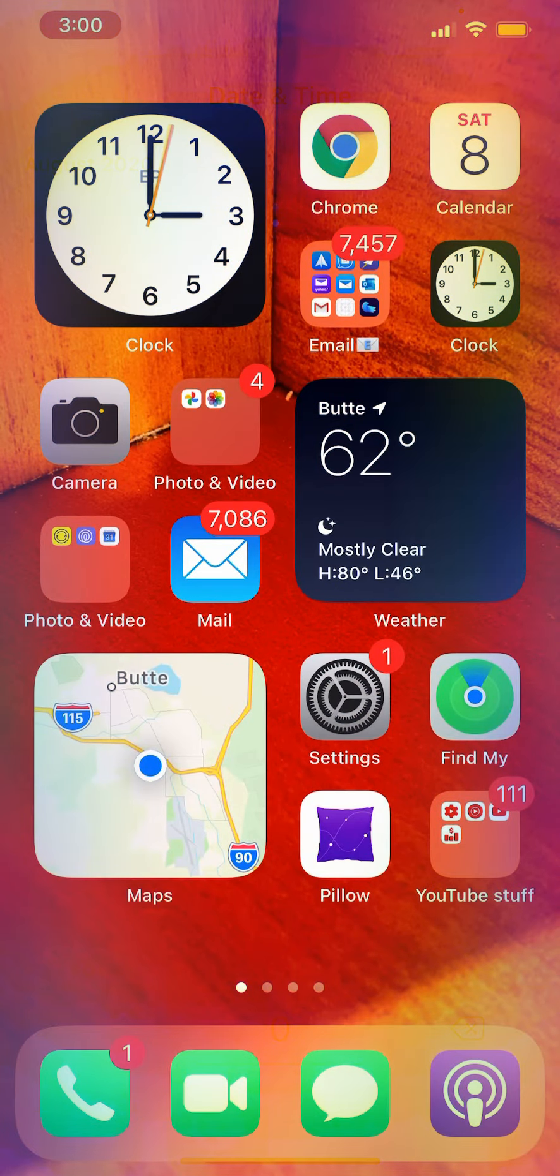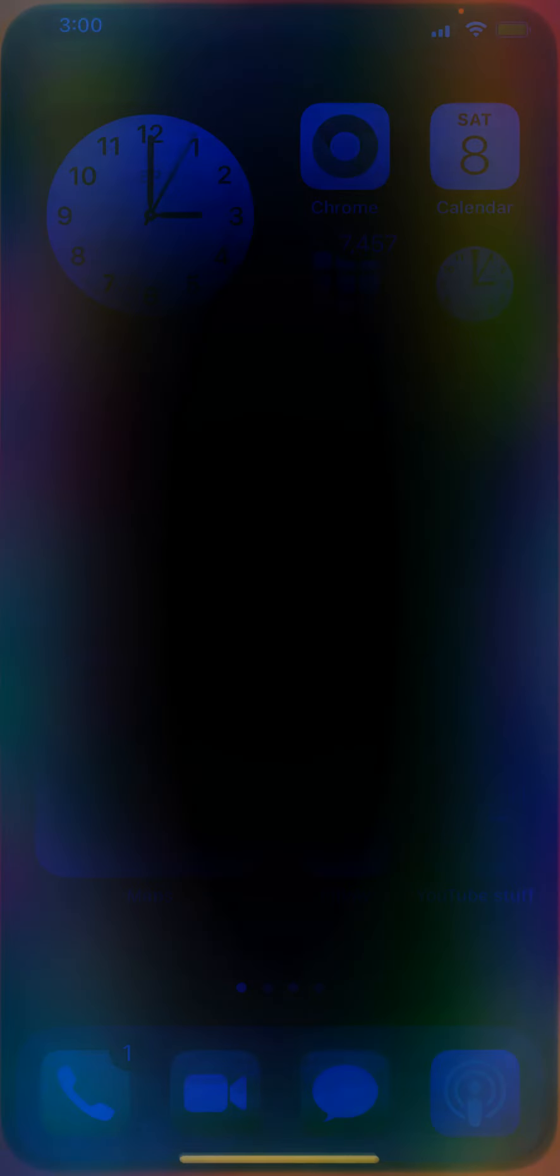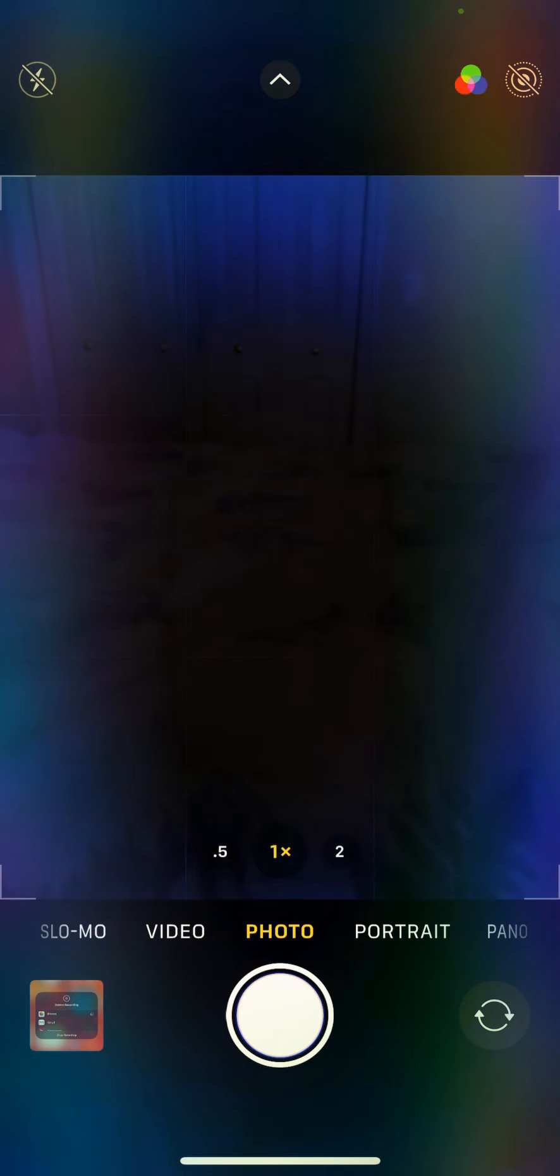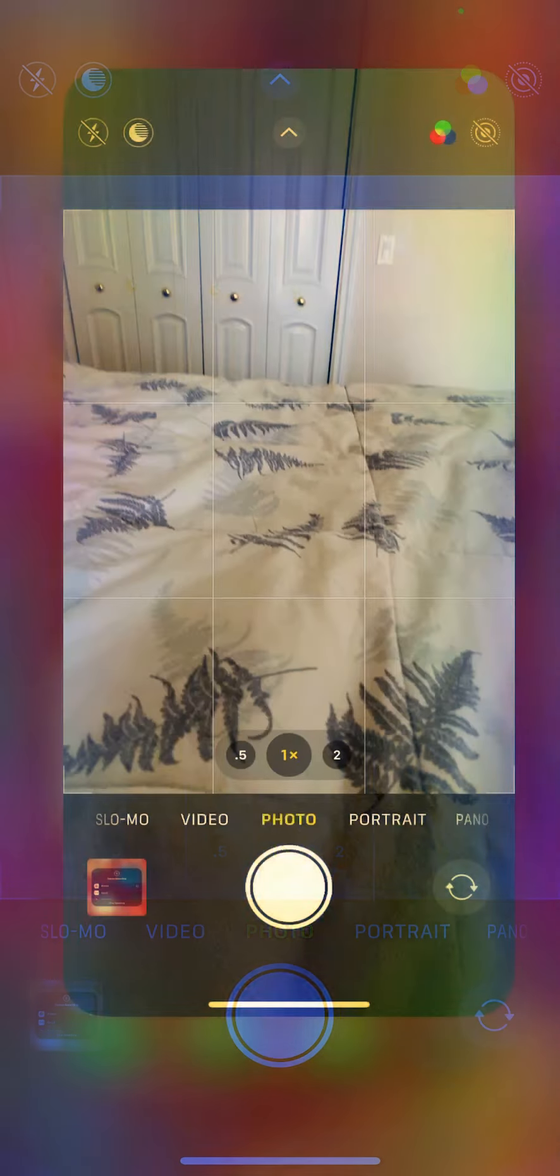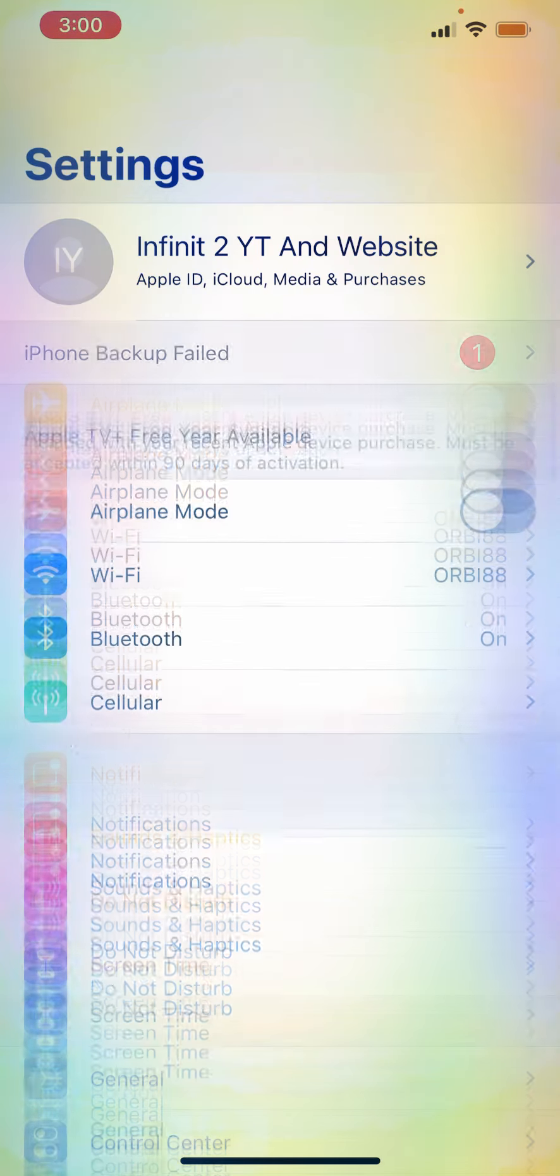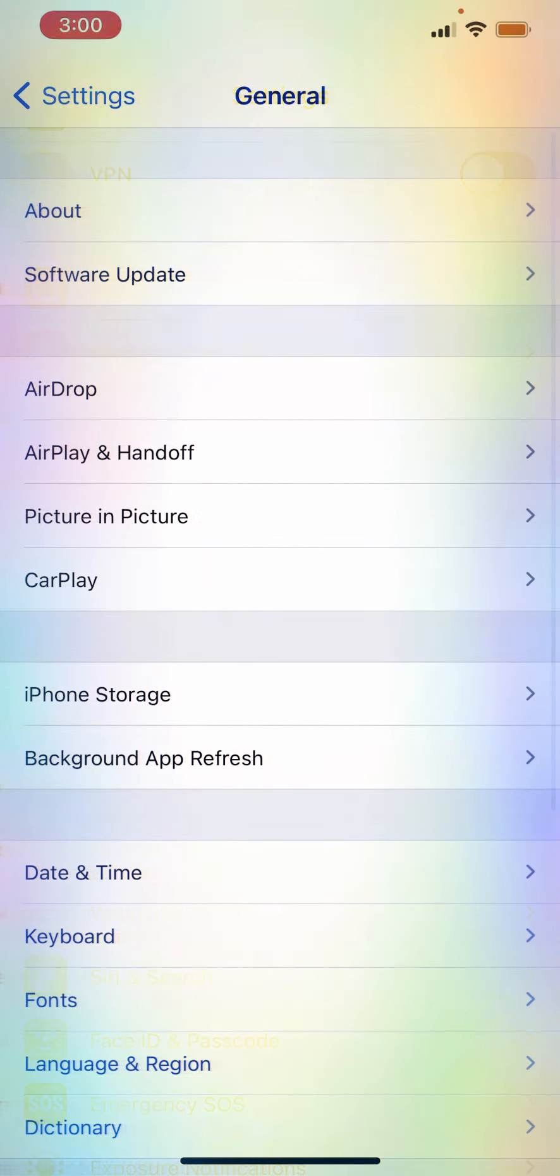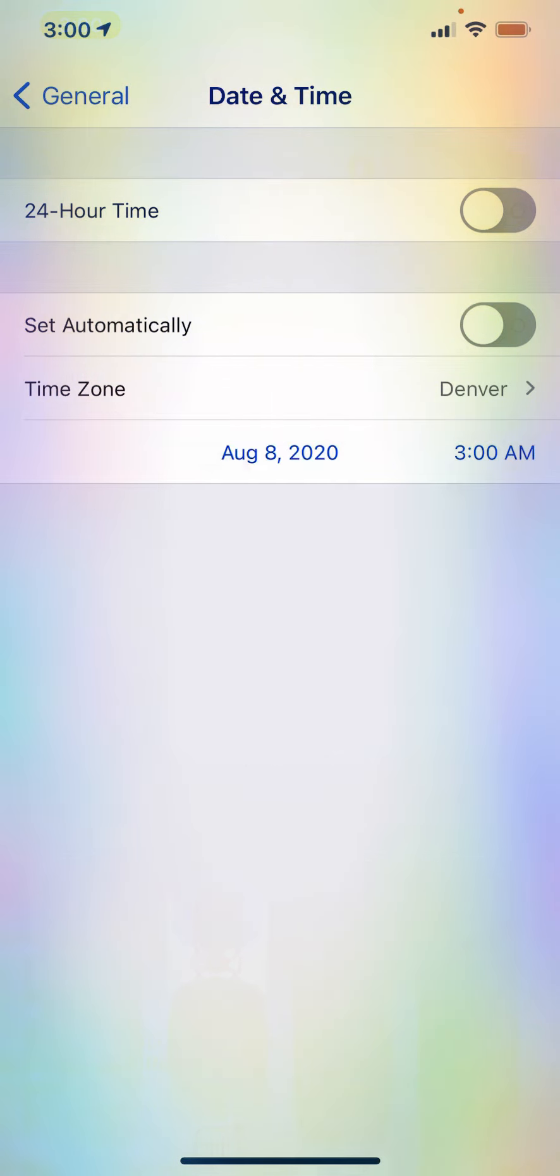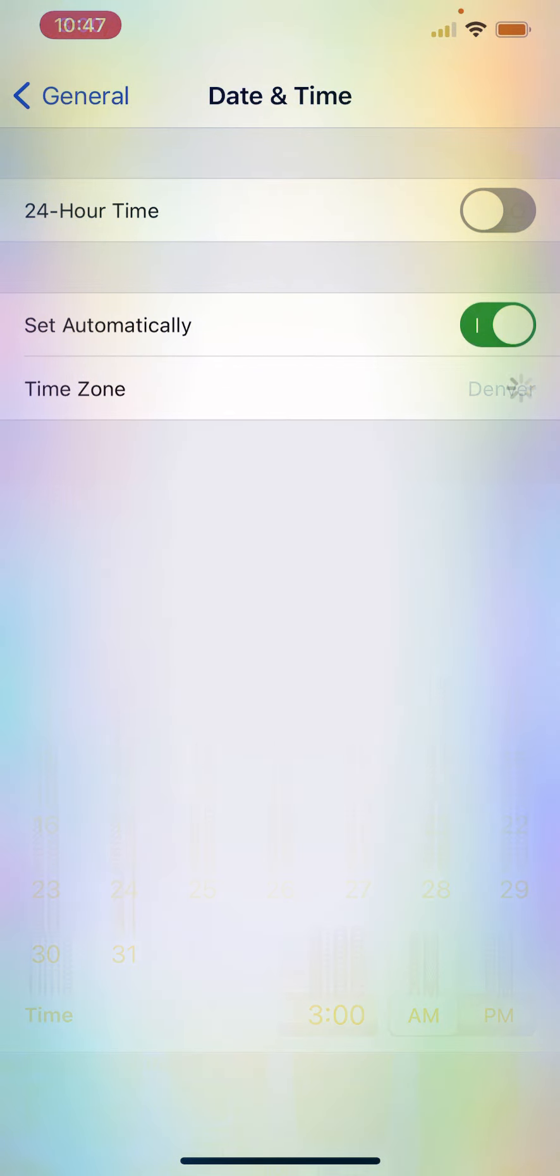My screen just got really dark for some reason. Then you want to go take a picture. Now you want to head back to your Settings, General, Date & Time, then you want to change it to Set Automatically.